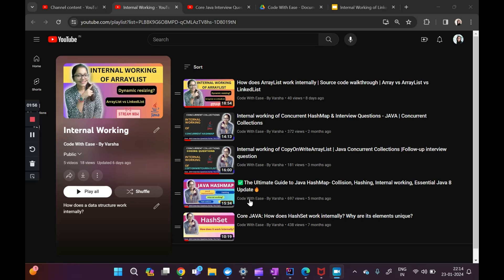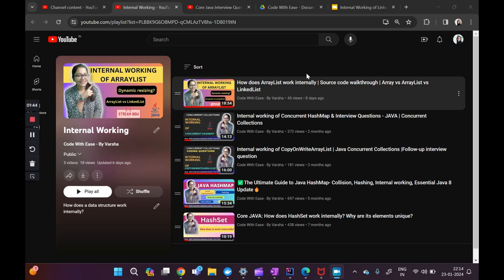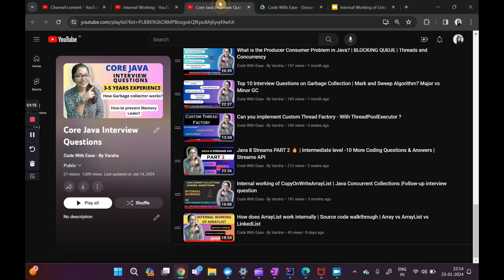Welcome to the channel 'Code with Ease by Varsha.' We've been doing a playlist on the internal working of several data structures in Java — starting with HashMap, HashSet, ConcurrentHashMap, CopyOnWriteArrayList, and ArrayList. Today we'll talk about LinkedHashMap. I recommend watching the ultimate guide to Java HashMap first so we can correlate the concepts. We're also doing a playlist on core Java interview questions — links are in the description. Let's begin.